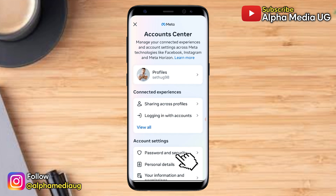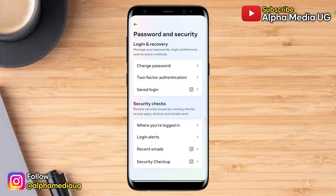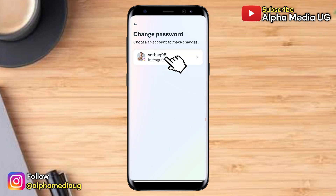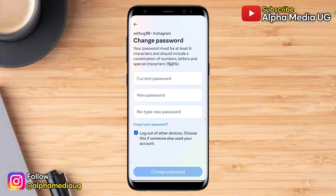Under account center, go to account settings and select password and security. From here, select change password and then select your Instagram profile. In the next part you will be asked for your current password and new password. Since you don't have access to the current password, click on forgot your password.